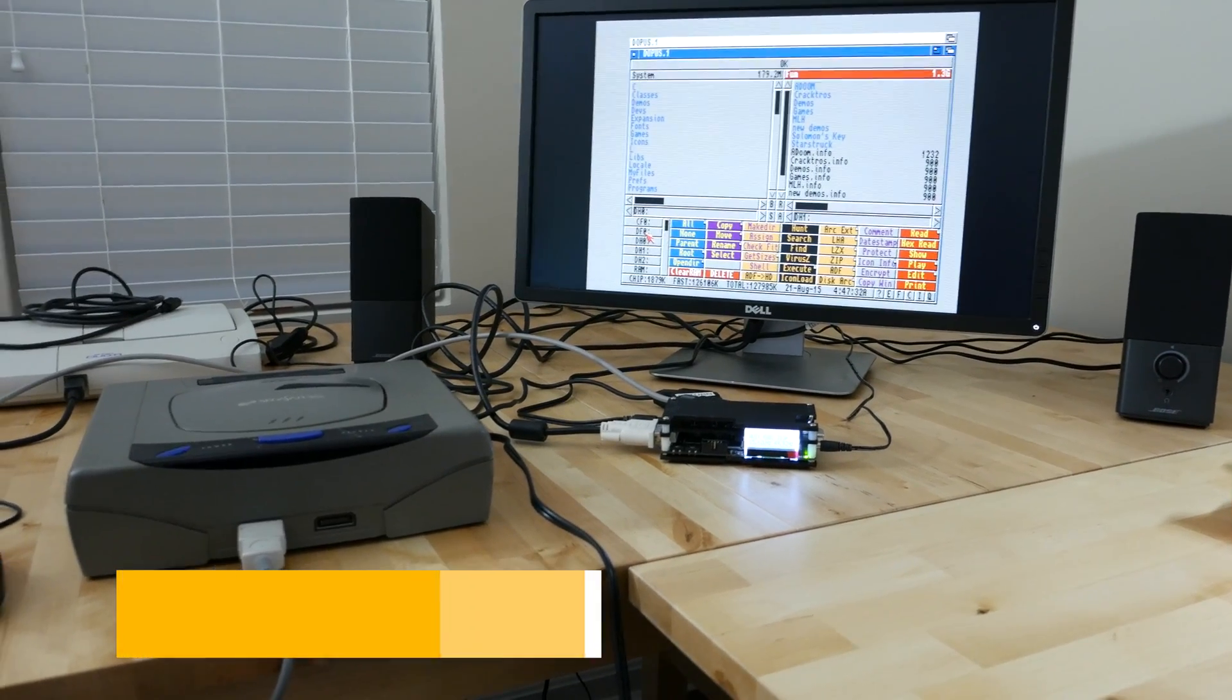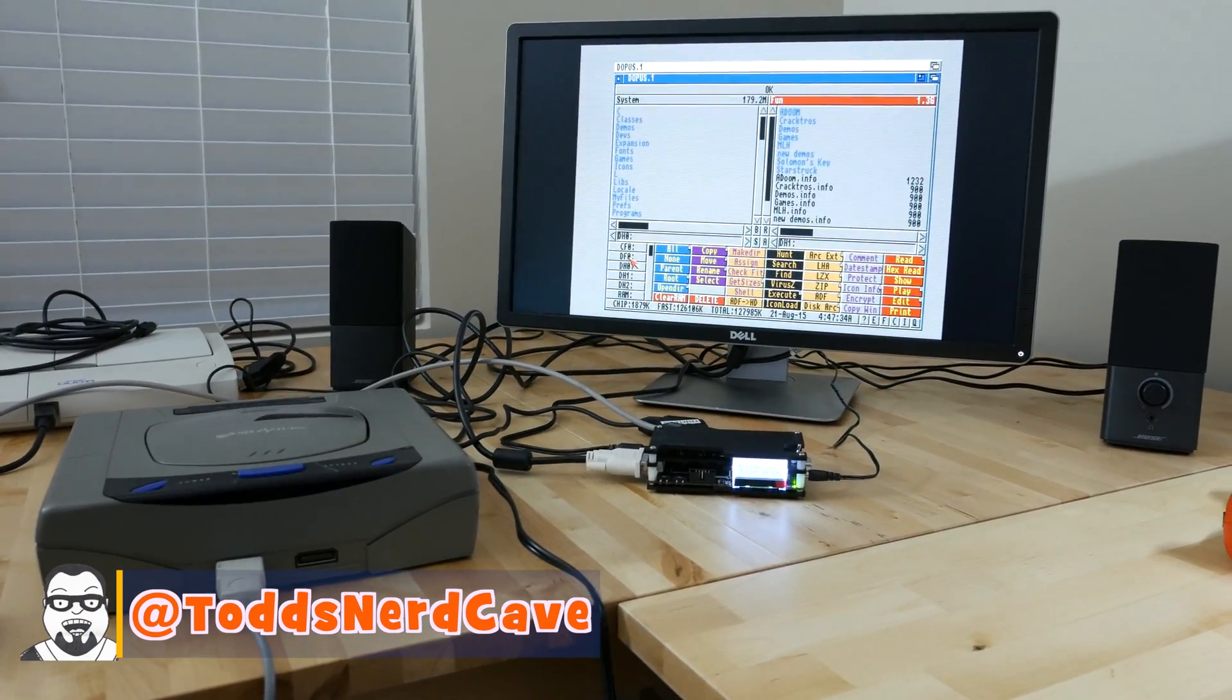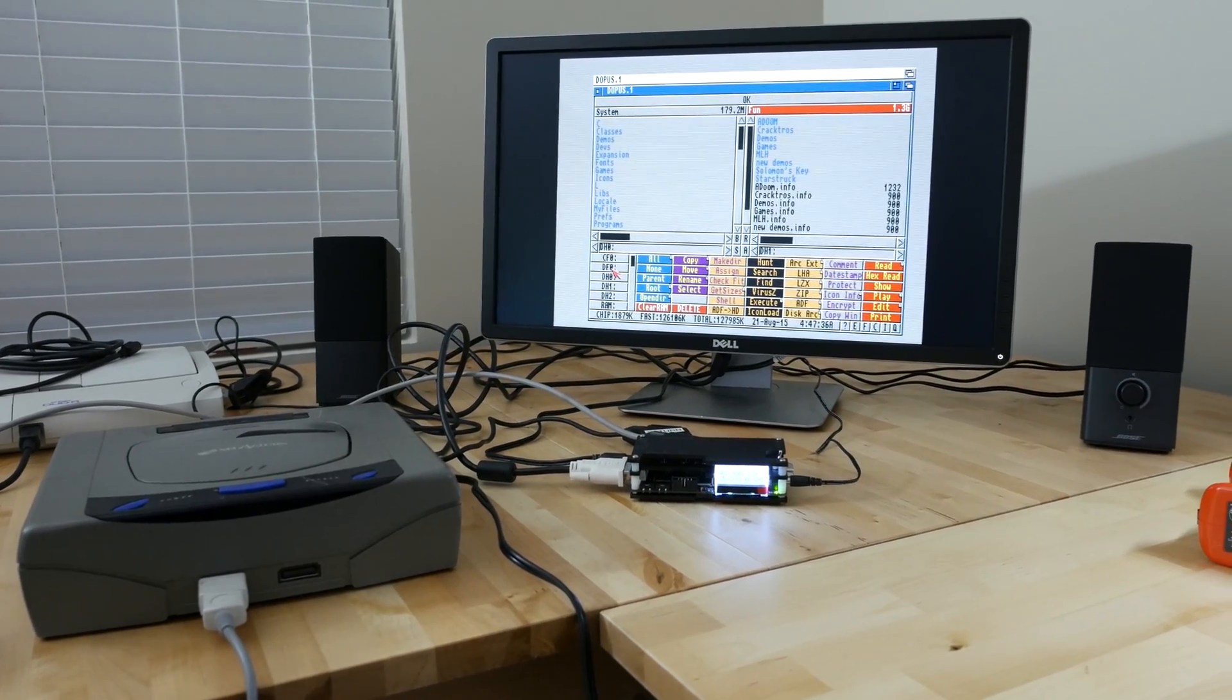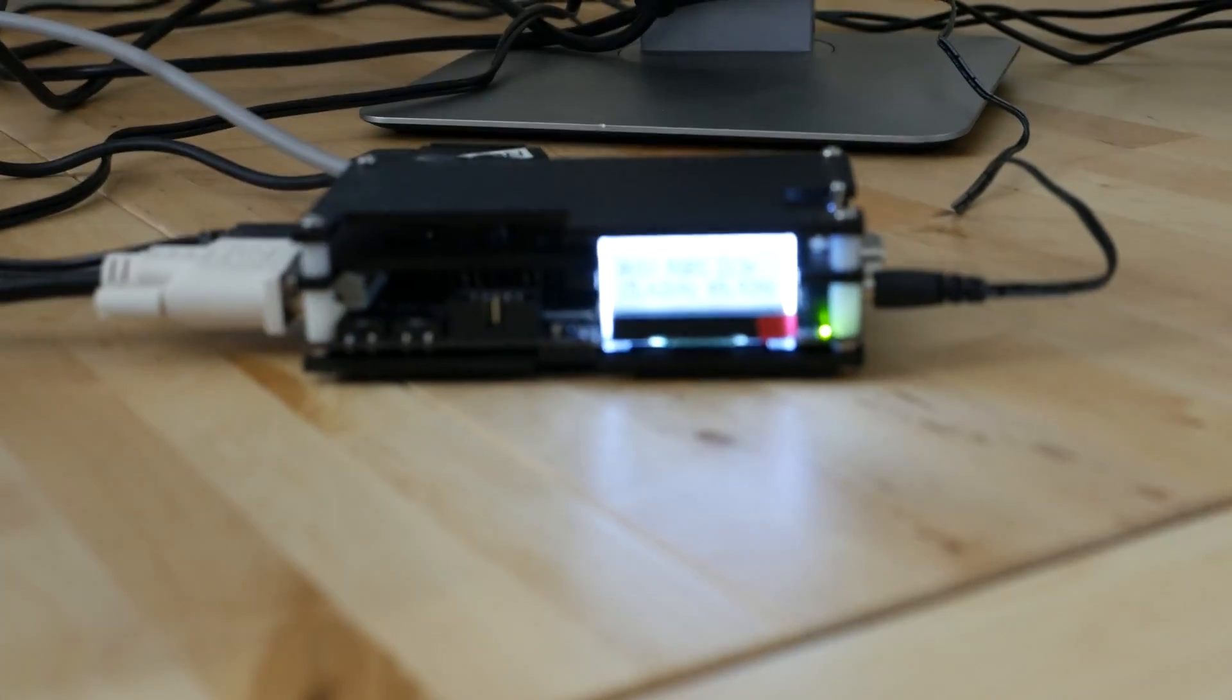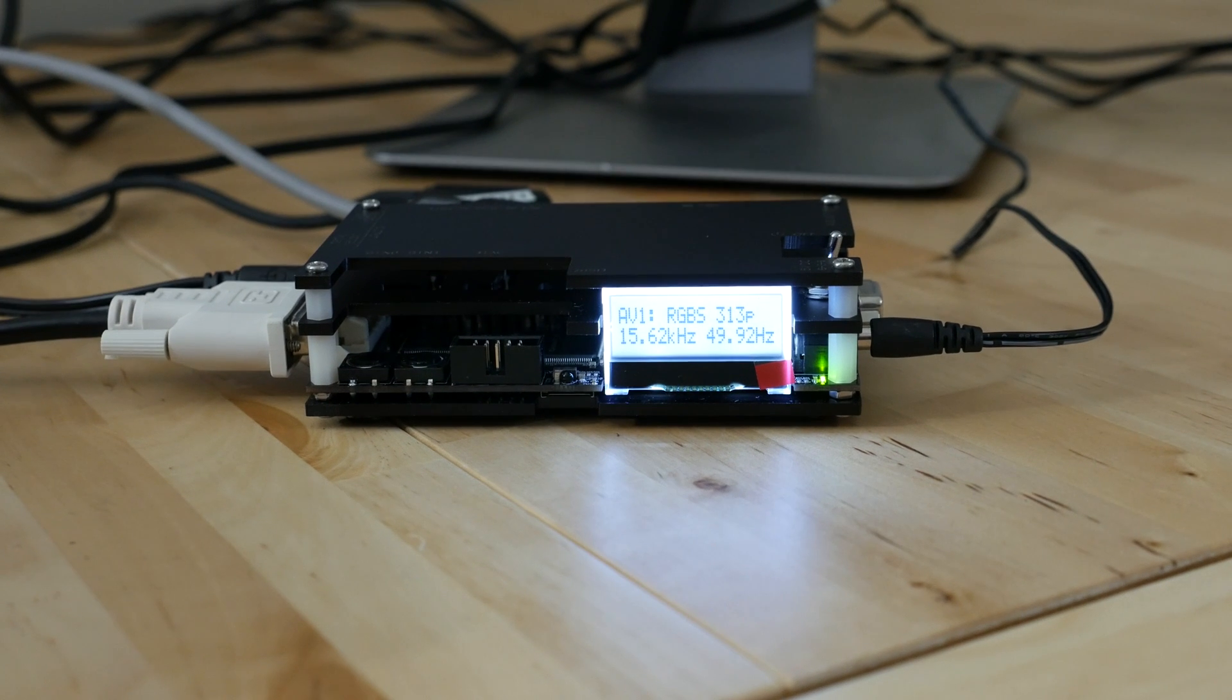Welcome back gang, Todd here and I've got a little impromptu video here for you. This is dealing with my Open Source Scan Converter I just received just a few weeks ago.